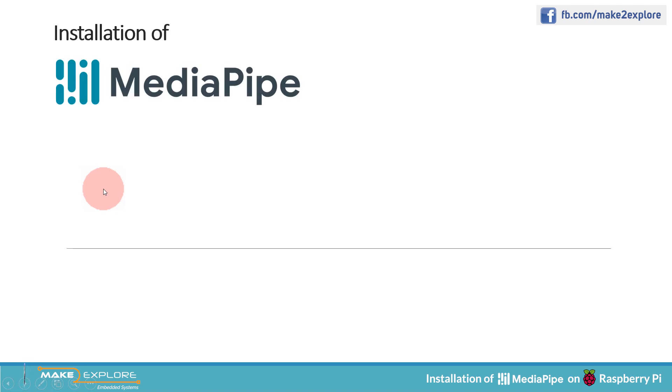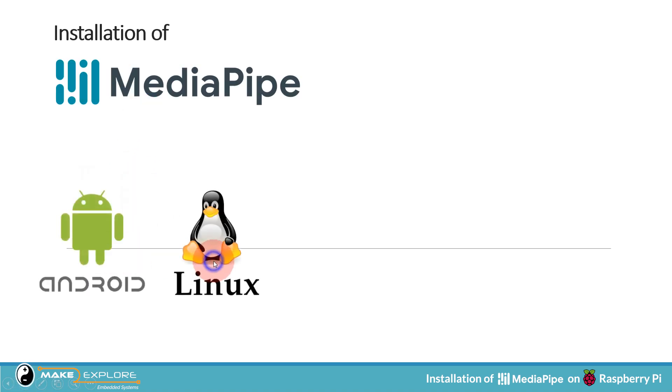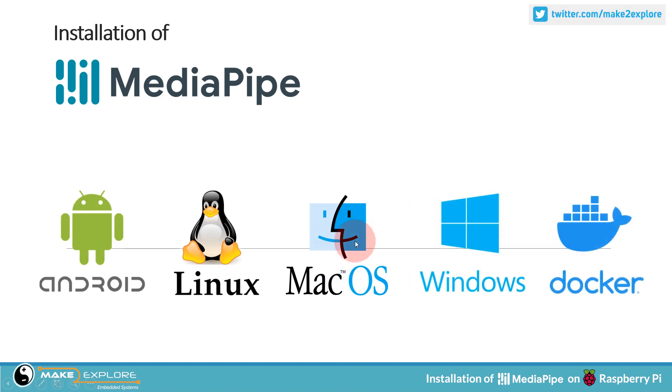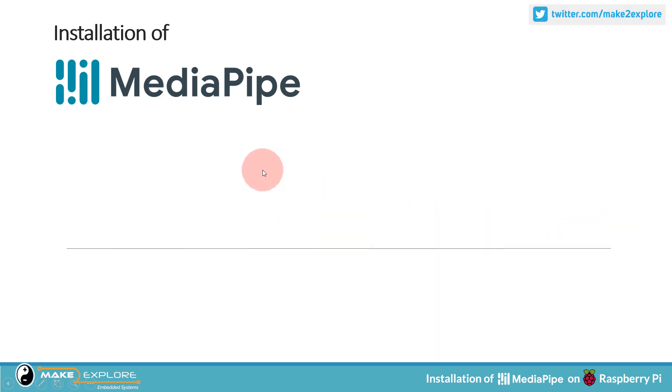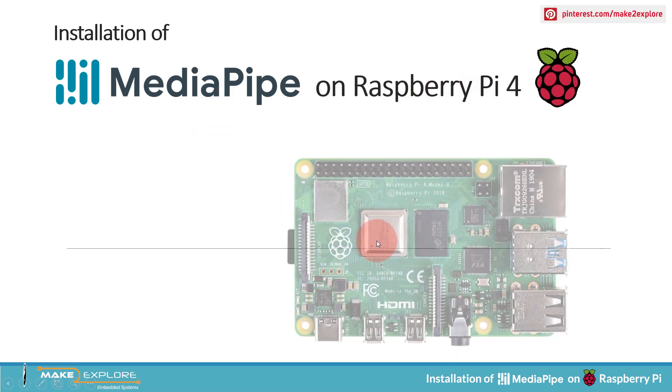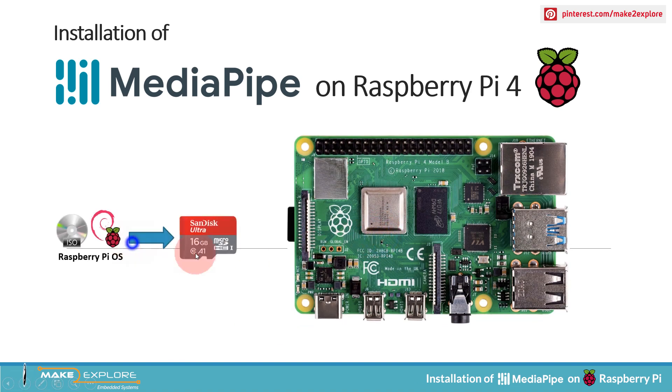MediaPipe can be used and installed on different platforms like Android, Linux, Mac OS, Windows, and Docker. But in this video, we will see how to install MediaPipe on Raspberry Pi 4 board, which will be running Raspbian operating system.